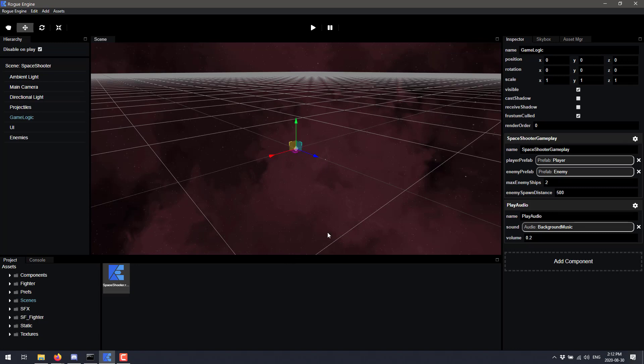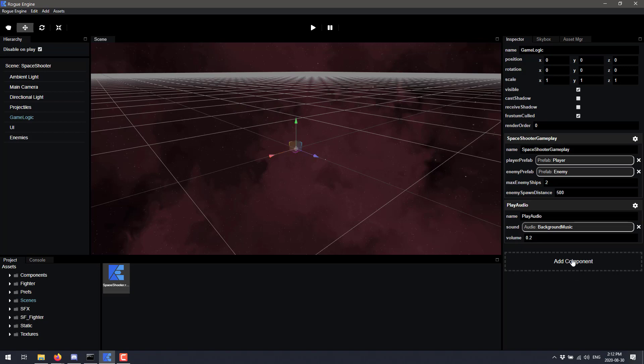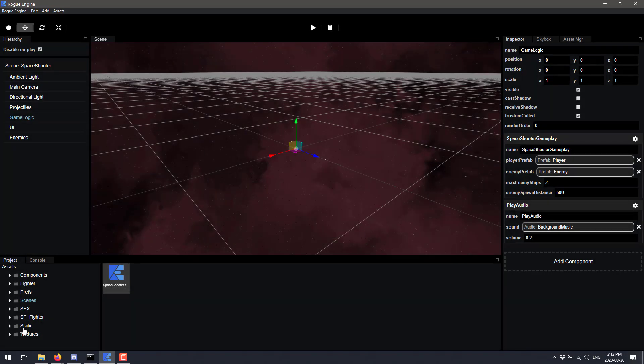And all of the game logic, everything that we see in terms of actual experience, things happening in the game are being handled by space shooter gameplay. See here, we can add another component here. And we've got a list of things. So what exactly are these components?